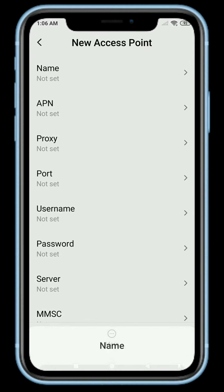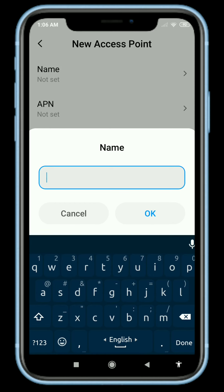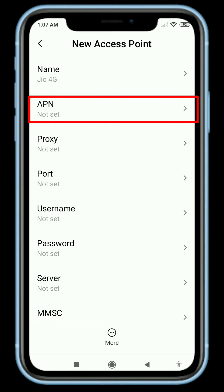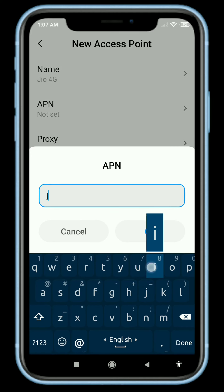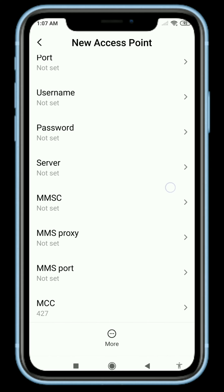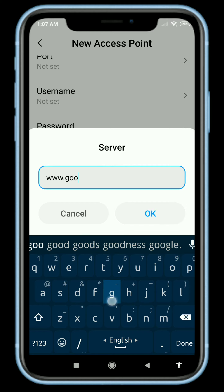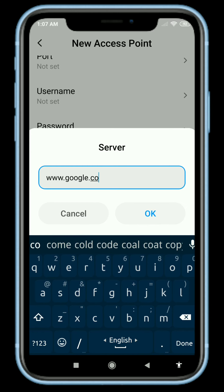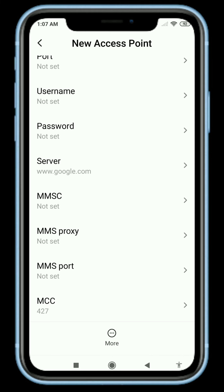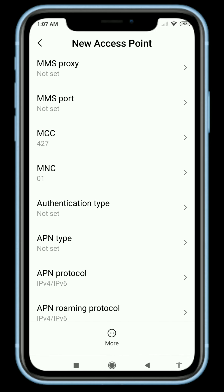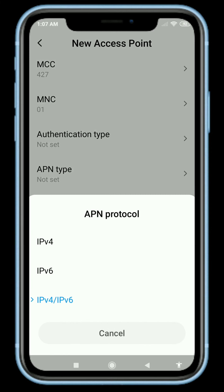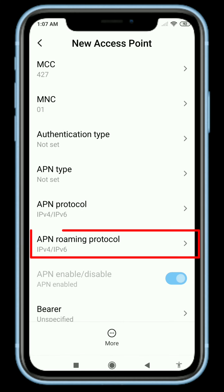Enter the name, enter the APN, enter the server. For other options, leave them not set. Set the APN protocol and APN roaming protocol as required.